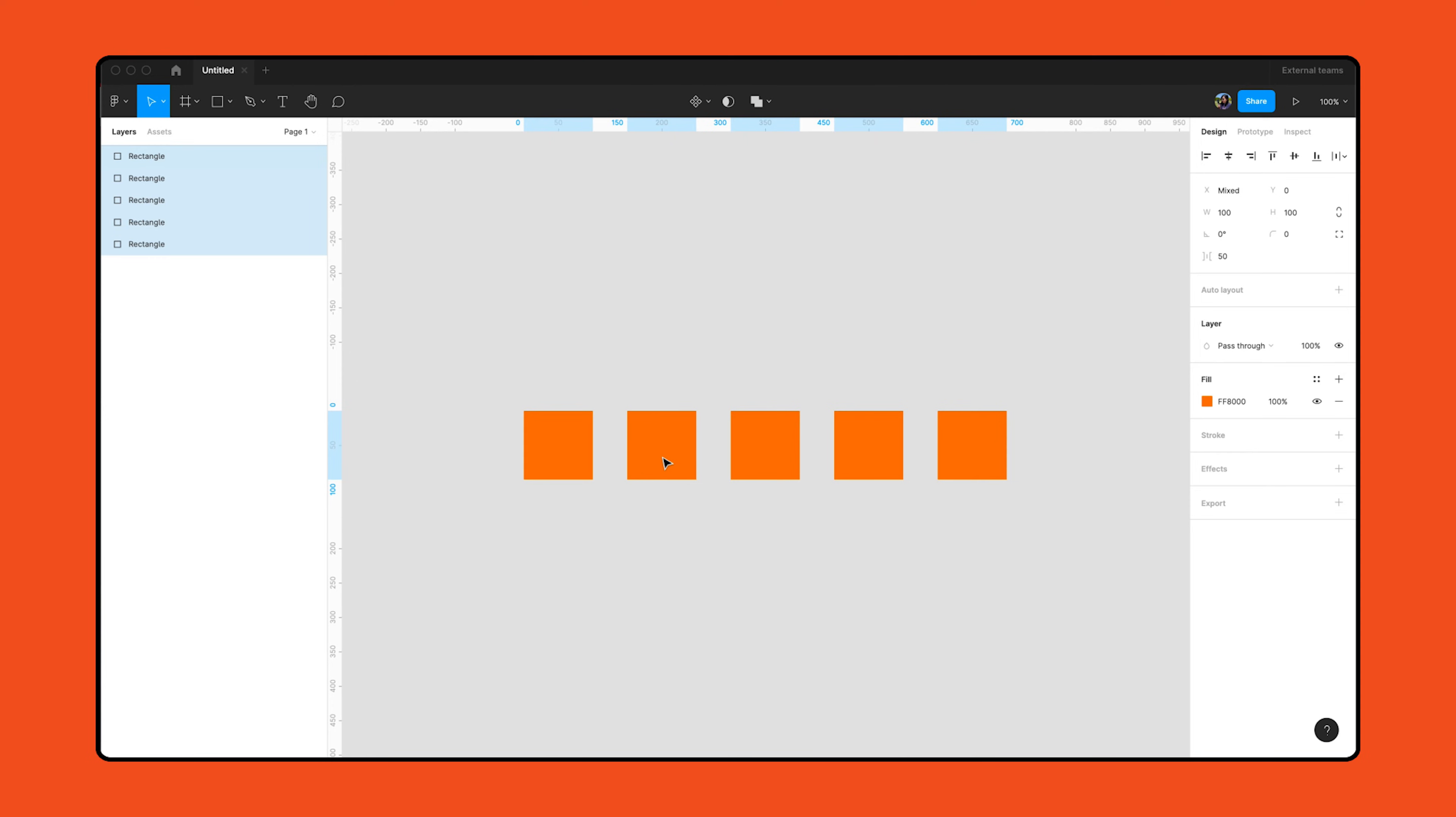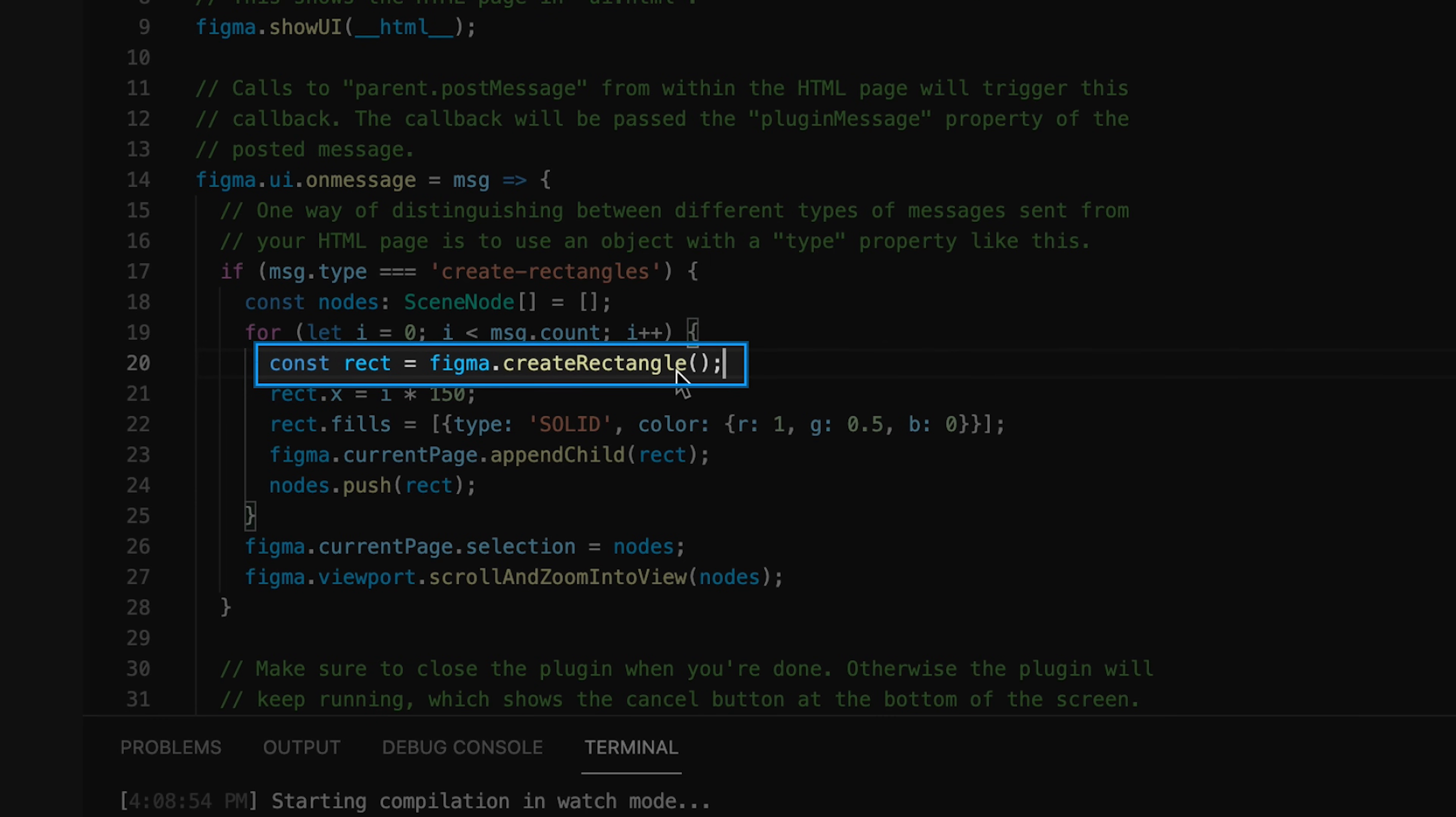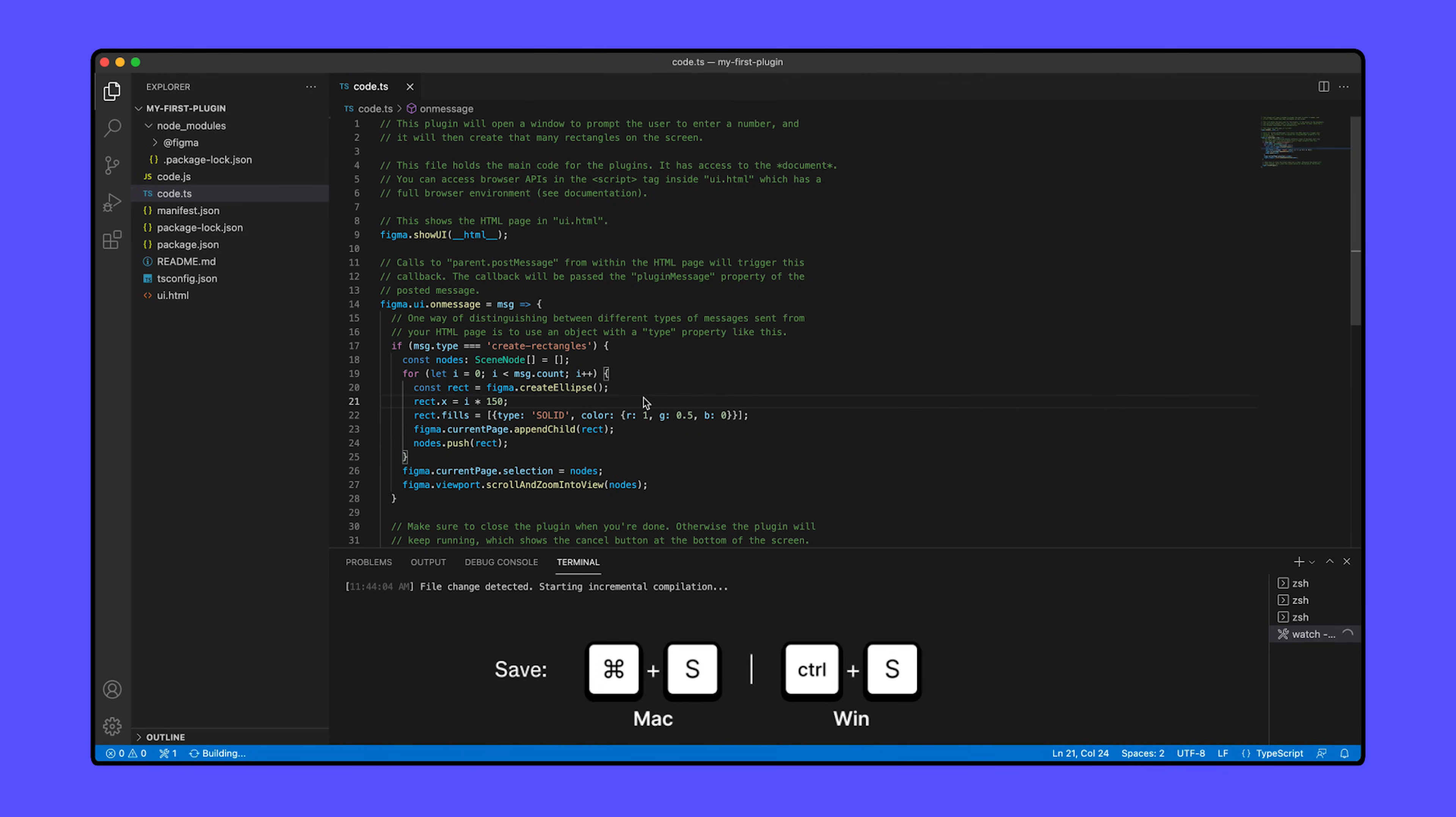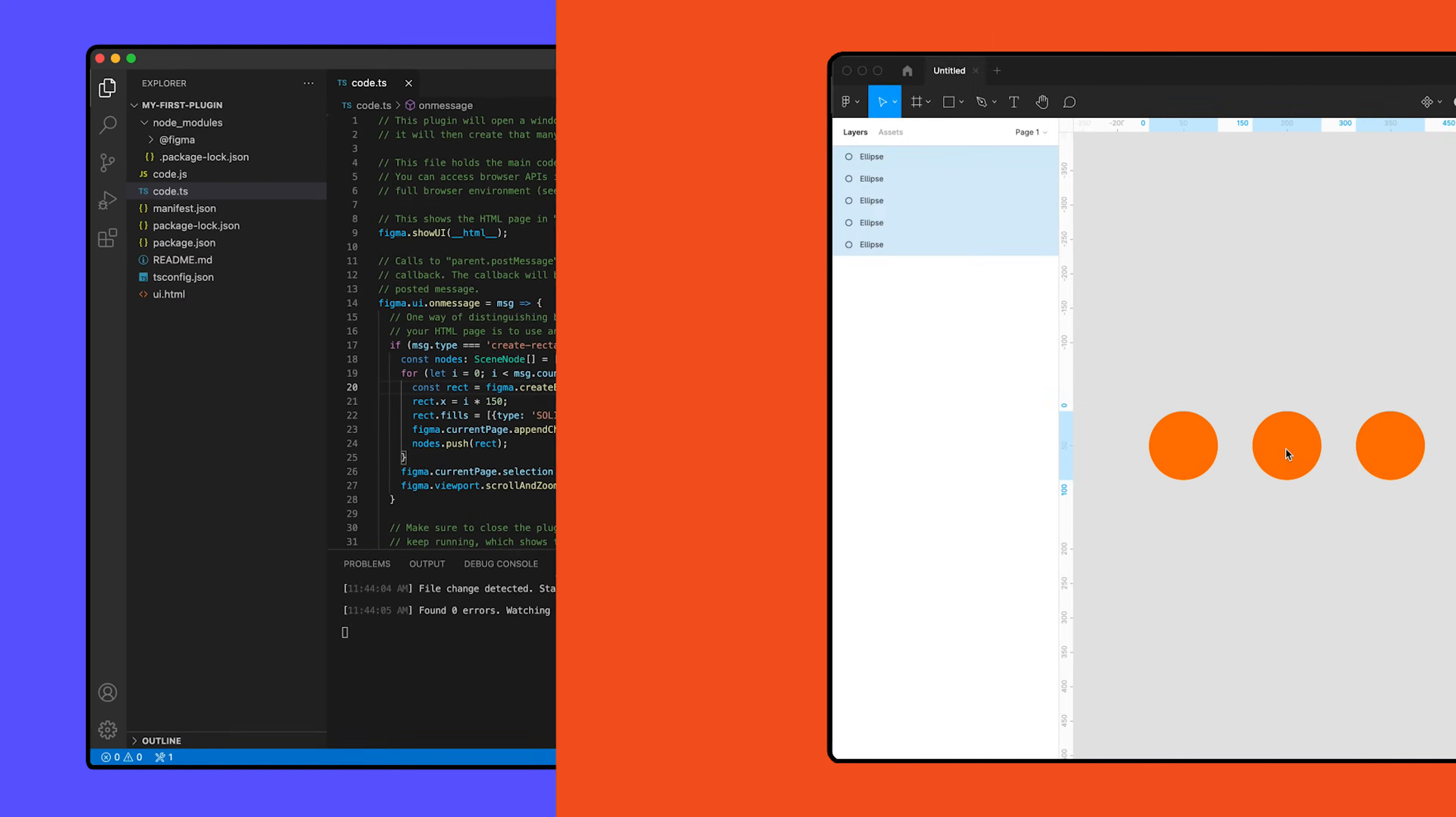Let's make a few test changes in code.ts and rerun our plugin. In code.ts, on line 20, we'll find the code that creates a rectangle. Let's modify this by replacing Figma.createRectangle with Figma.createEllipse. Save your changes, then go back to Figma and rerun the plugin. What do you notice? Has anything changed?